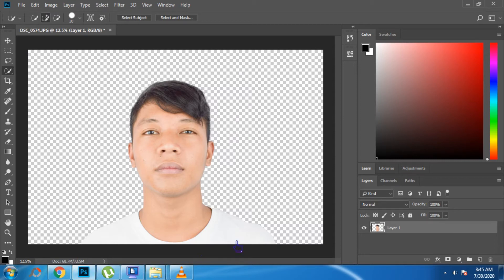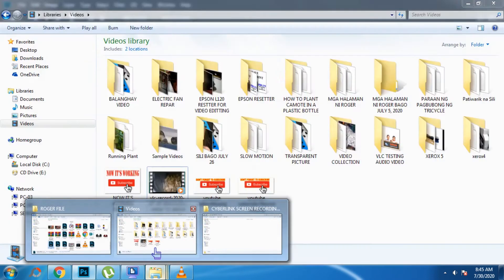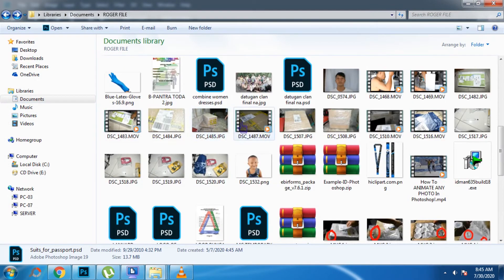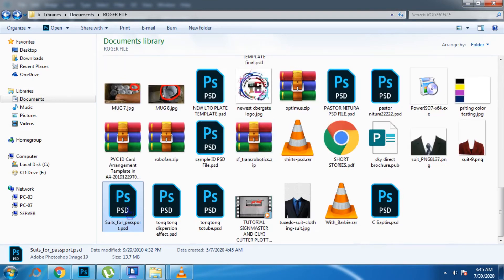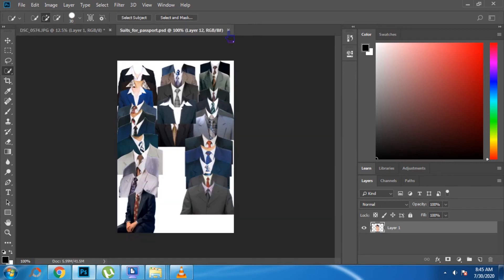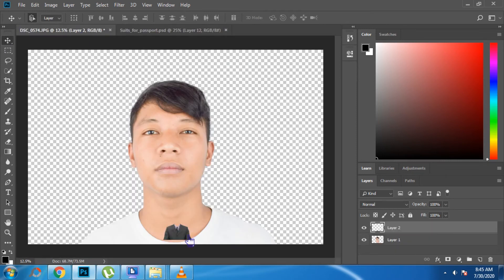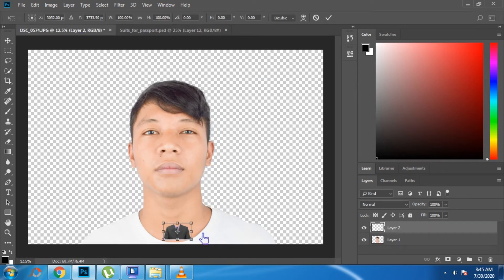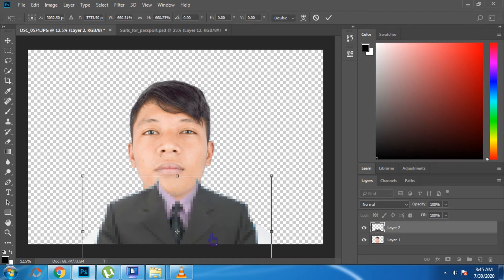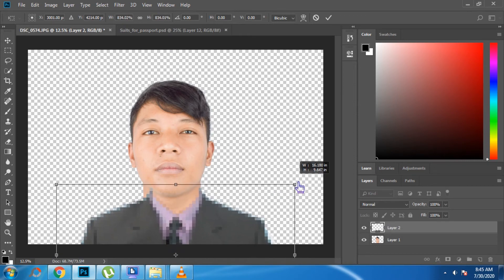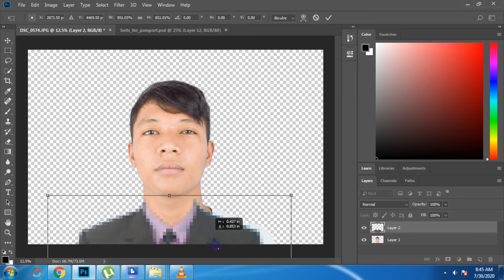Then we will replace the clothing of our image with a presentable business cloth from our template. Open the template, select it, move it to our image, and reposition it using Control+T. Make sure the neck and head of the image are proportionate to the template.